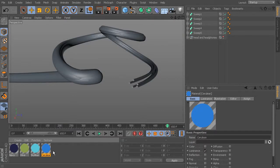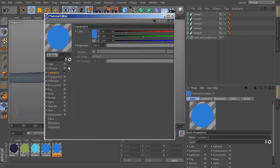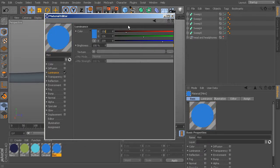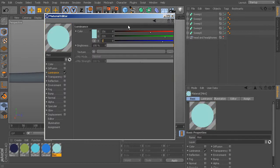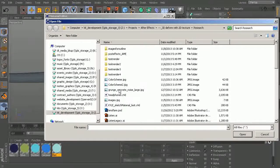Control-drag the cerulean material one last time. This last color is more of a mint: R=156, G=220, B=185. That concludes the five color swatches.